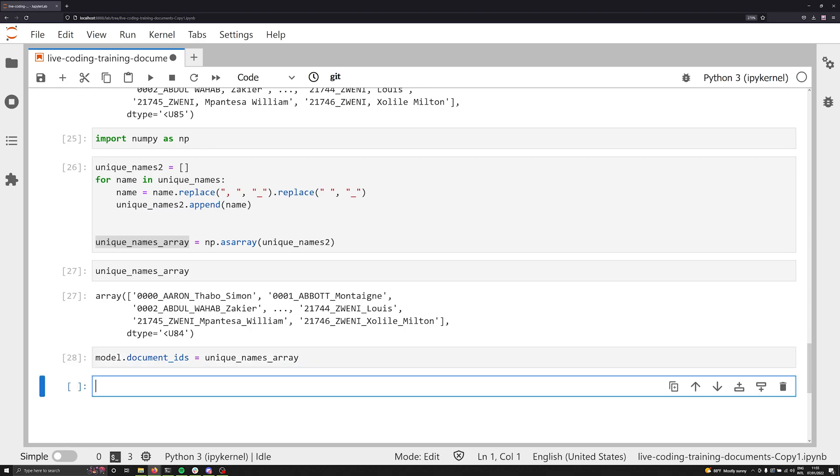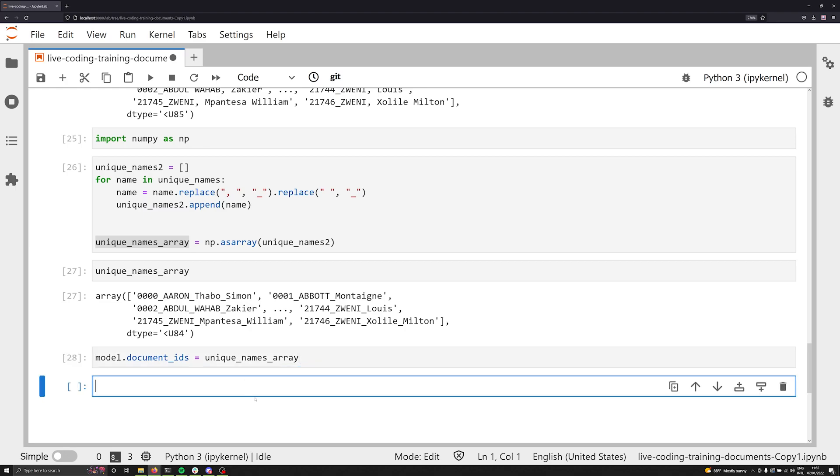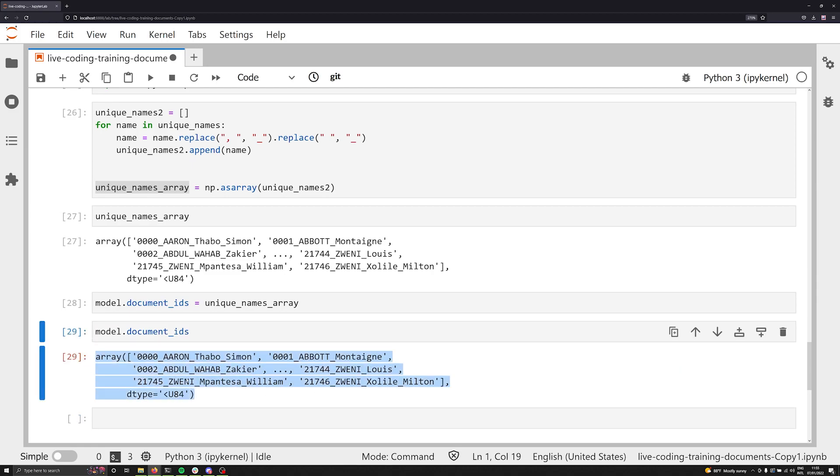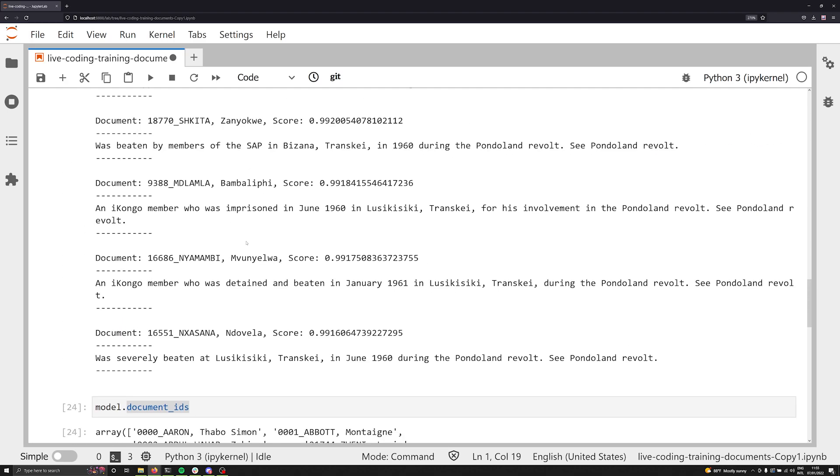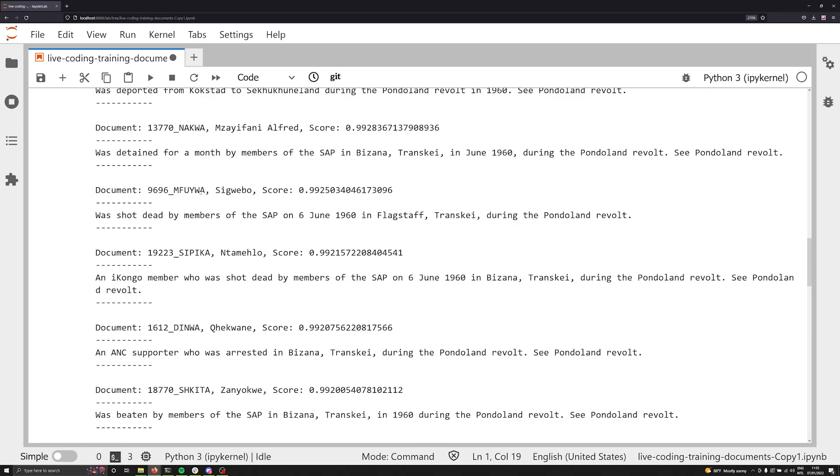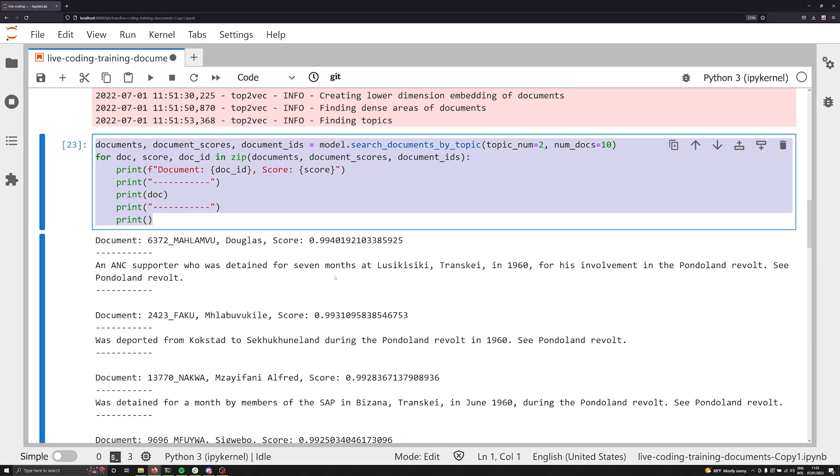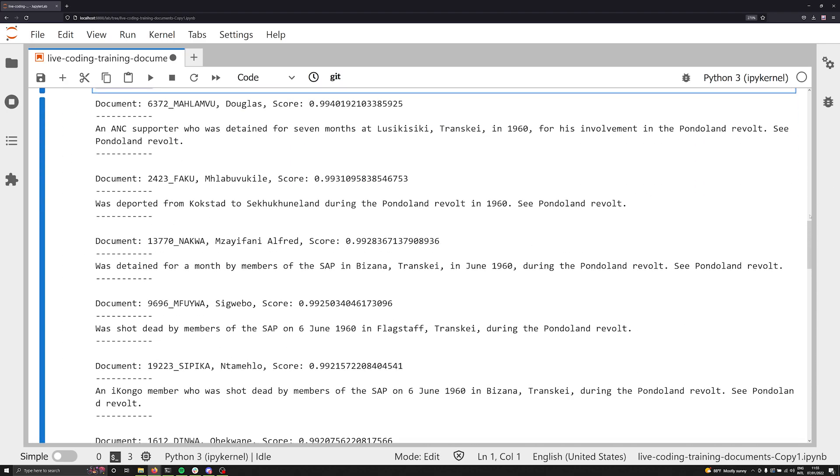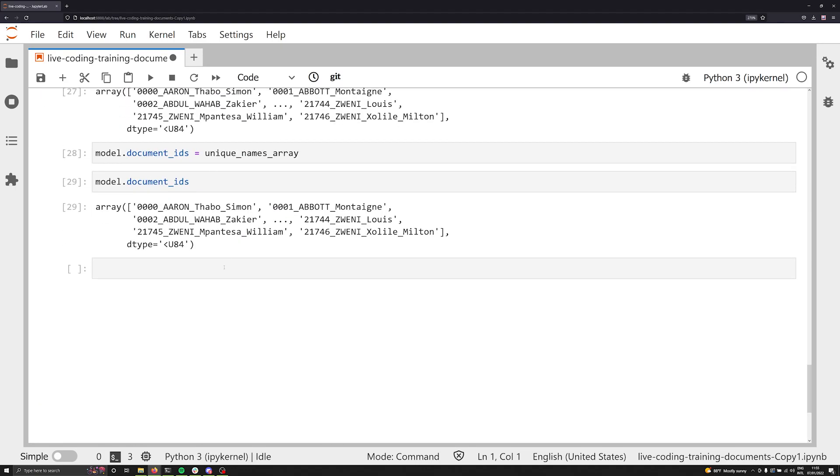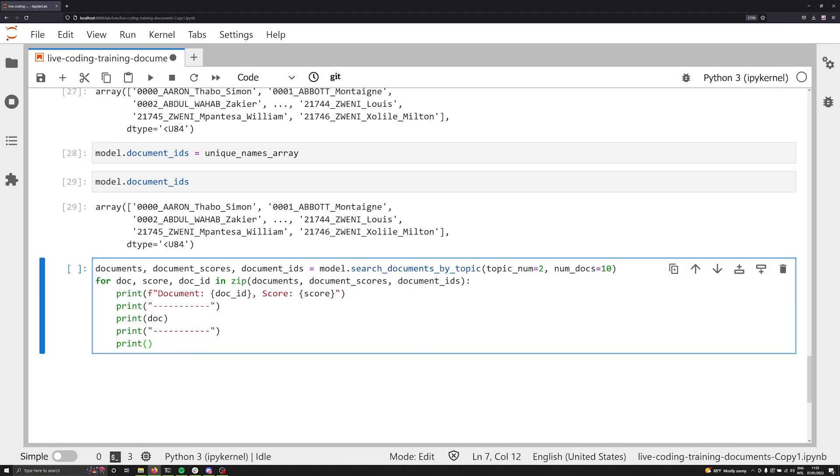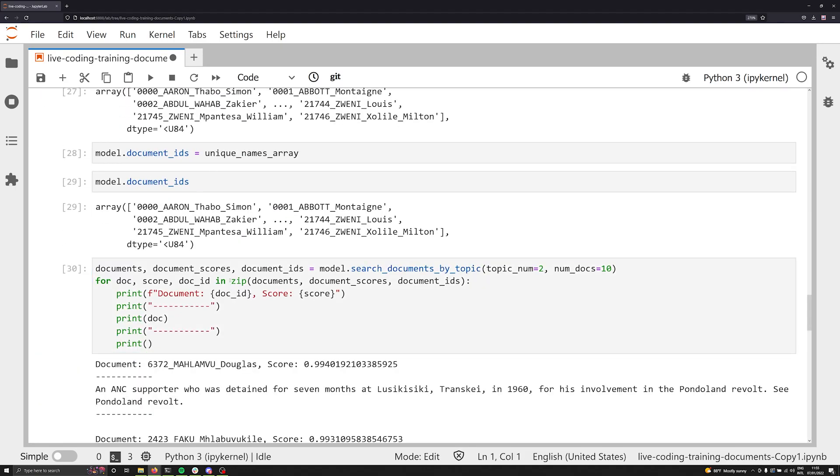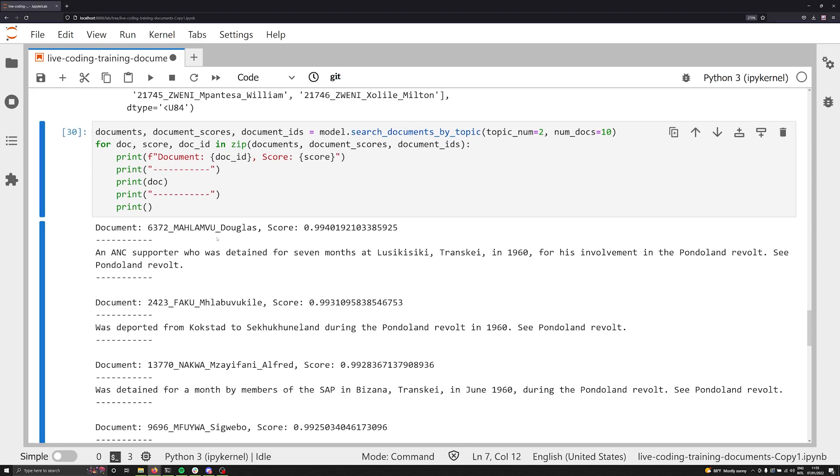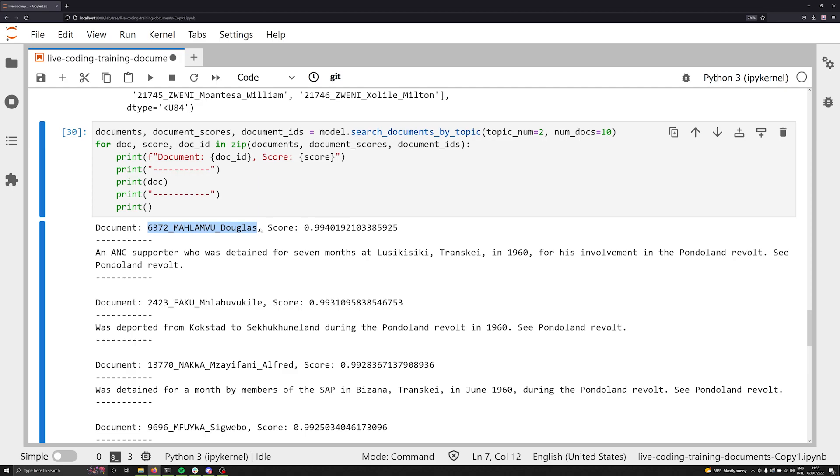So now we can say model dot document IDs is equal to unique names array. So we can automatically go in and inject this into our model dot document IDs. And we can print it off and ensure that in fact it has worked. And in fact it has. And just for testing sake, let's go ahead now and let's iterate over all of our documents once again and print off the results to make sure that our model does in fact have the things correct, and we're not getting any errors. And in fact, we see that everything is now as we would expect.